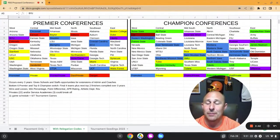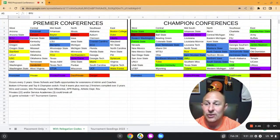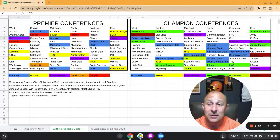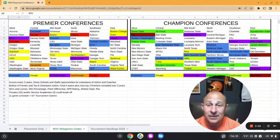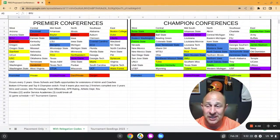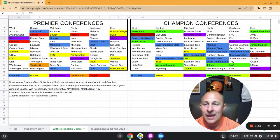BYU is purple because they're a combination of two things: they're a private school and also a school that has been promoted. They've been an independent competing at the independent level, and in modern day they're actually set to join the Big 12. But in this Premier Conferences League, they are in the Premier West.